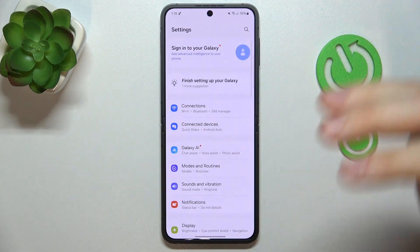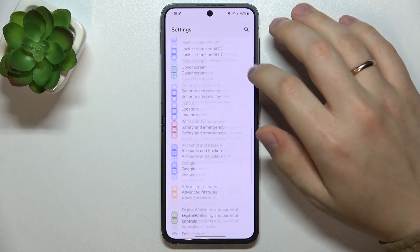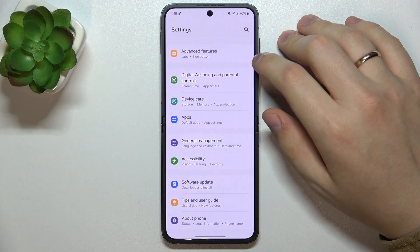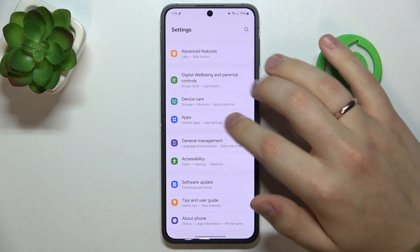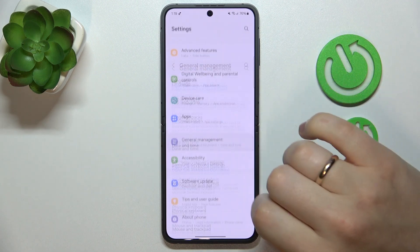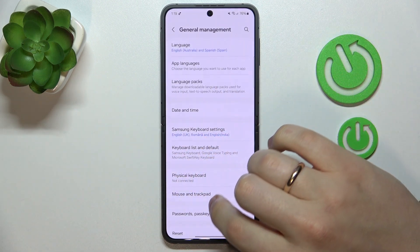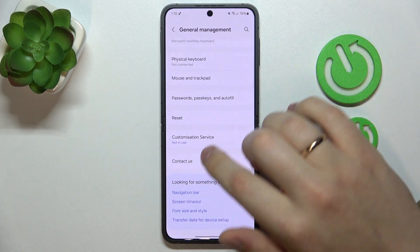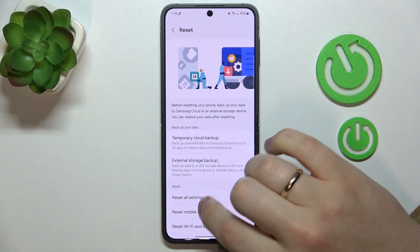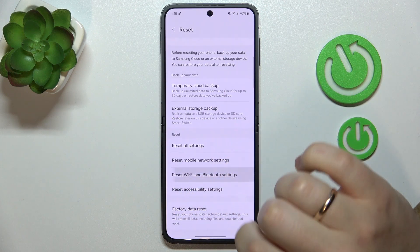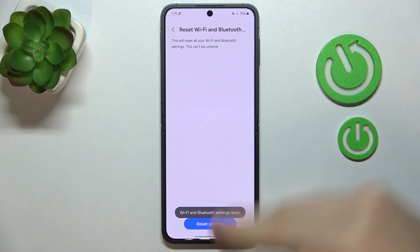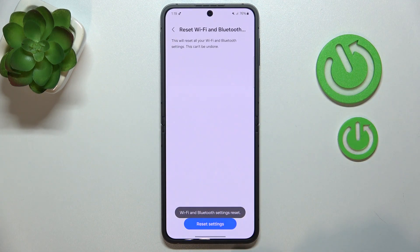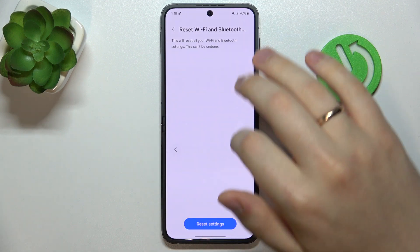The final troubleshooting measure you may want to try is to reset your Bluetooth and Wi-Fi preferences. Return to the General Management category in Settings, go to Reset, then select Reset Wi-Fi and Bluetooth Settings, and tap Reset Settings. As you can see, the Wi-Fi and Bluetooth were reset successfully.